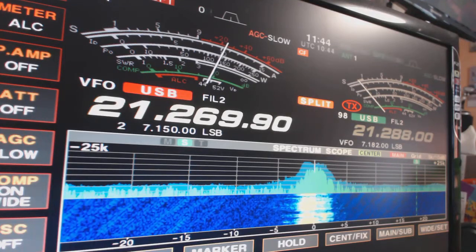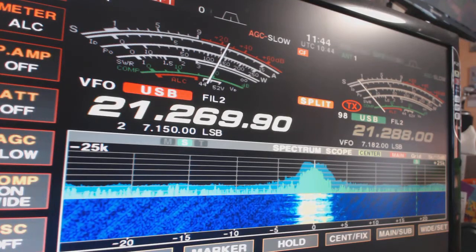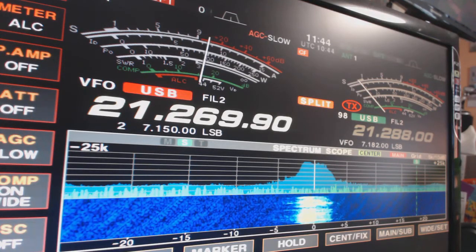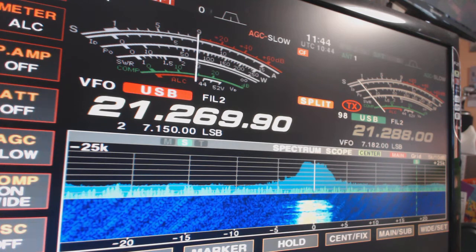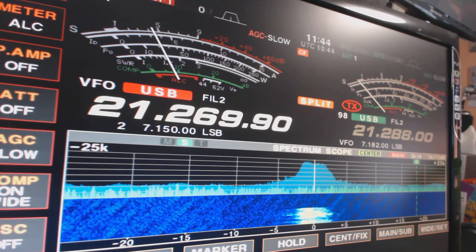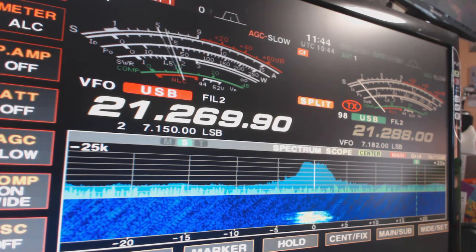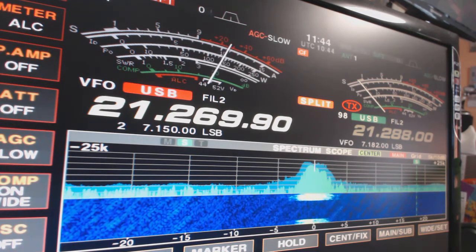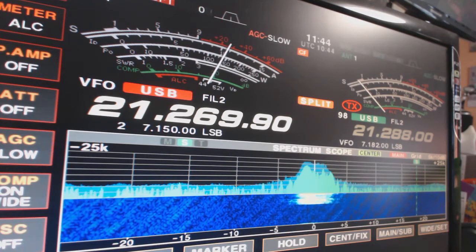Calling 15 and standing by. Hello CQ, hello 15.